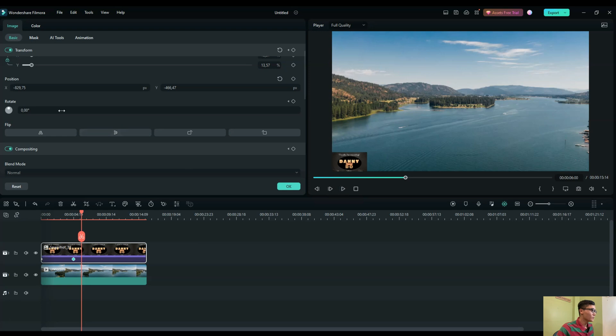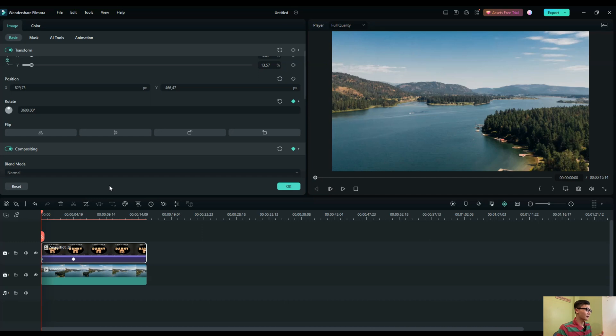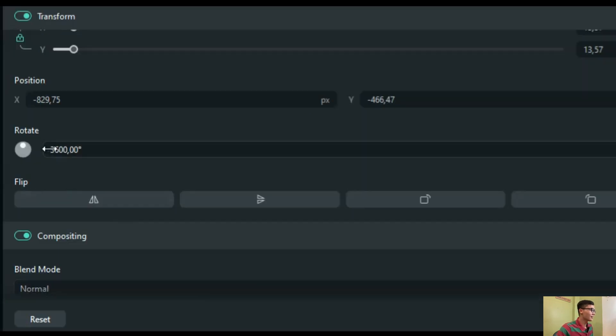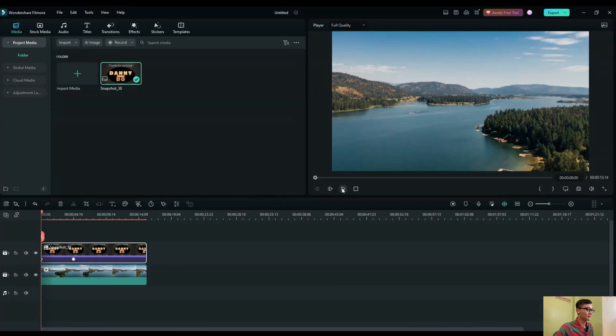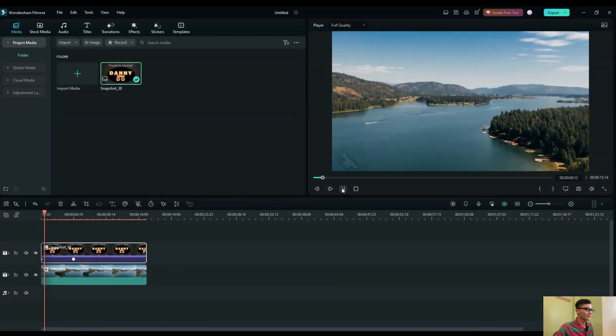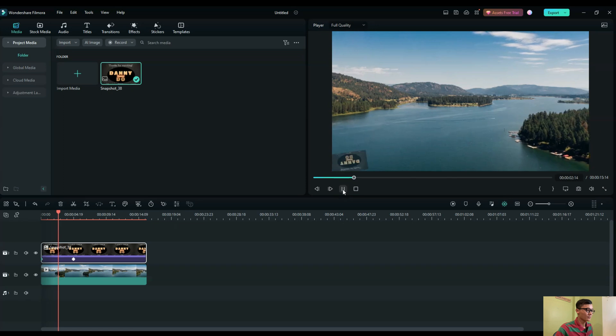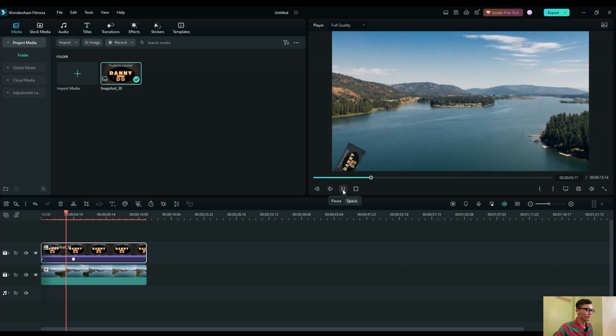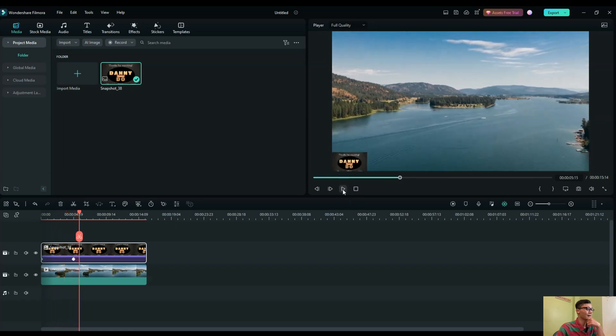But one more thing here. If you want to make your logo appear turning counterclockwise, you make it minus here. And click OK. You see? It turns a circle and rotates counterclockwise like this.